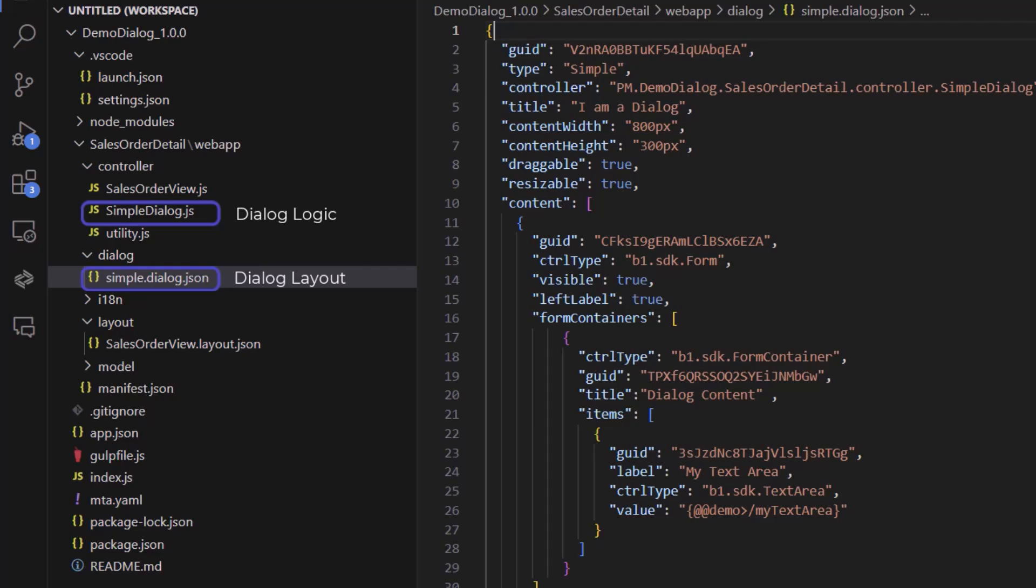The third is the manifest.json file. This file is used to store configuration and metadata in the project. In this file we will declare our new dialog view.